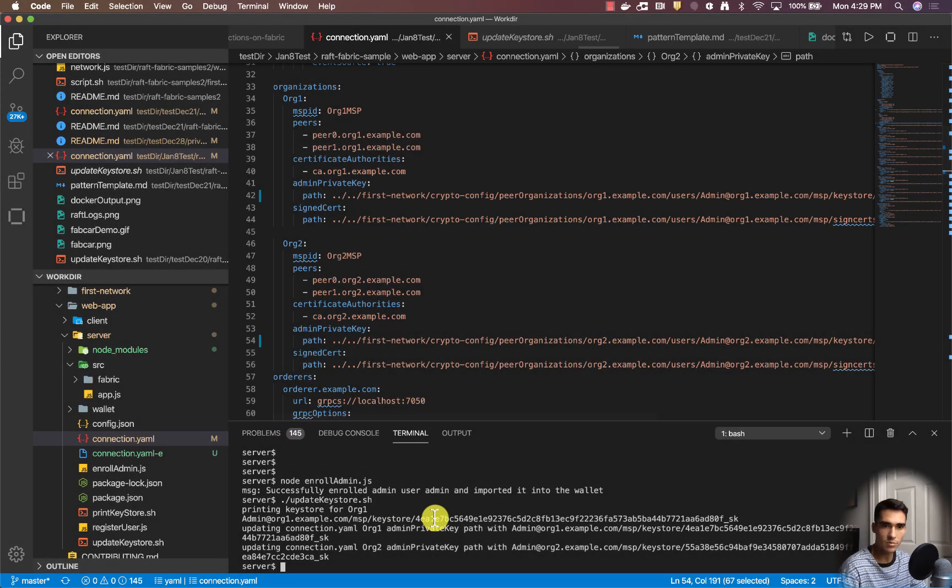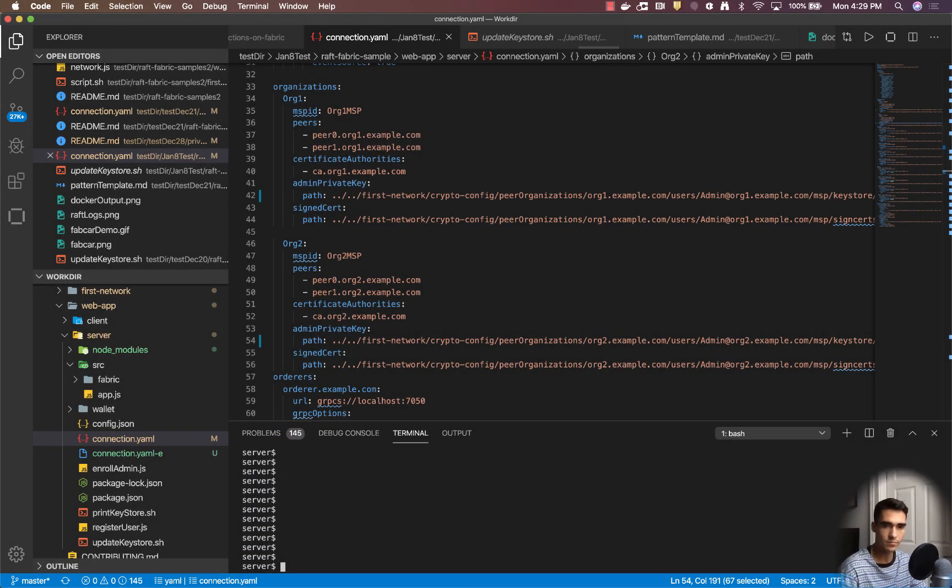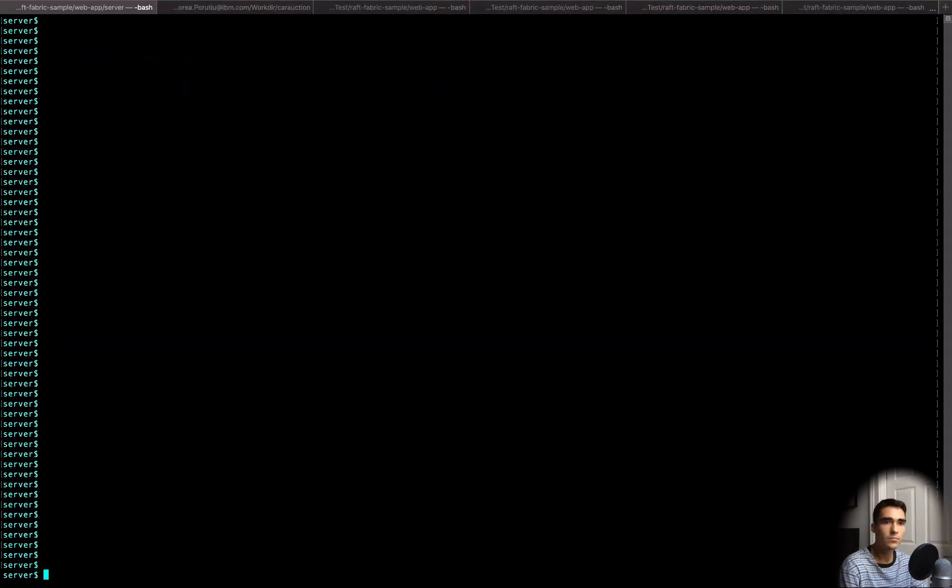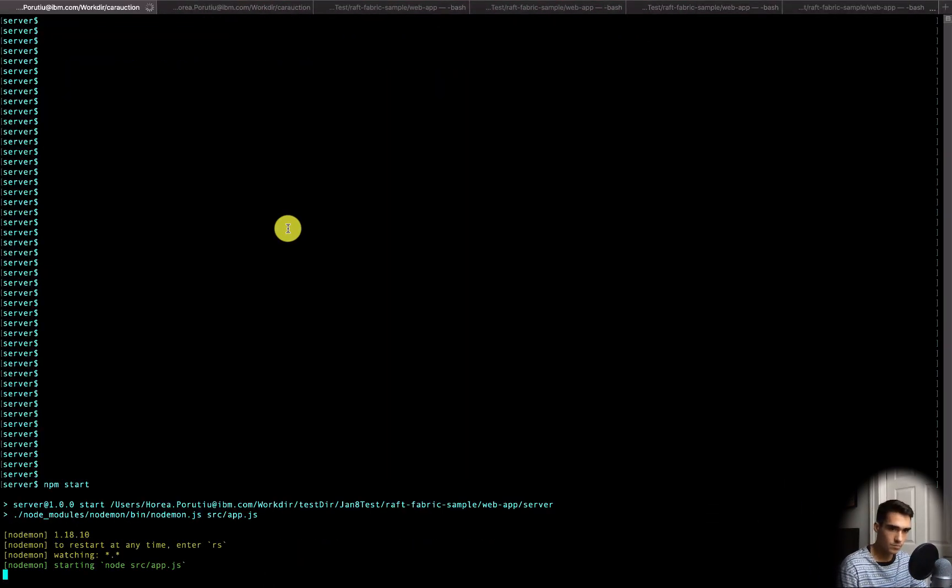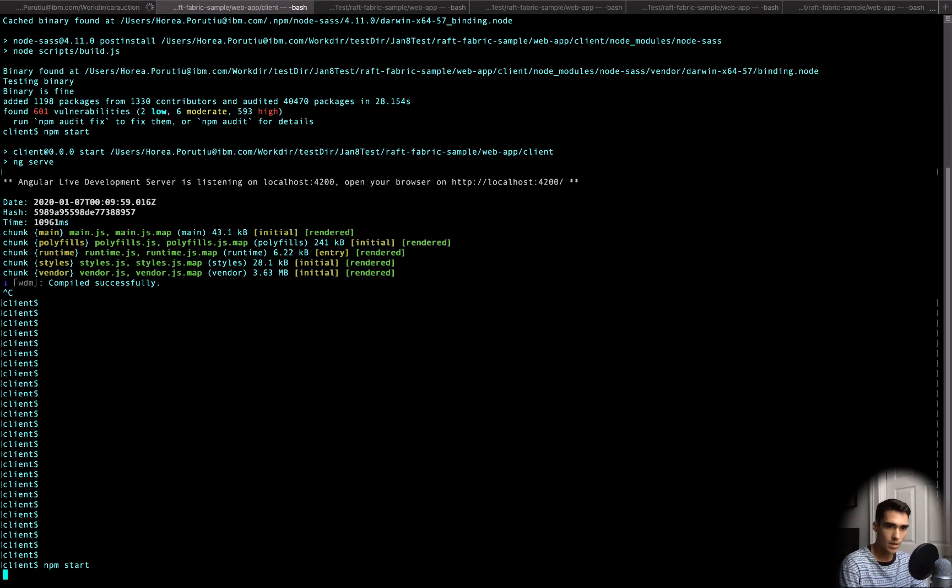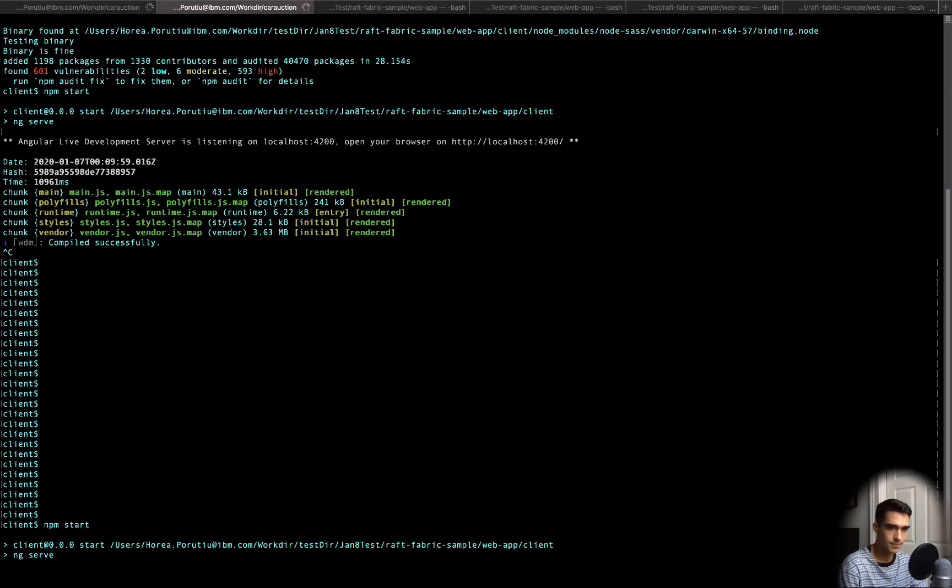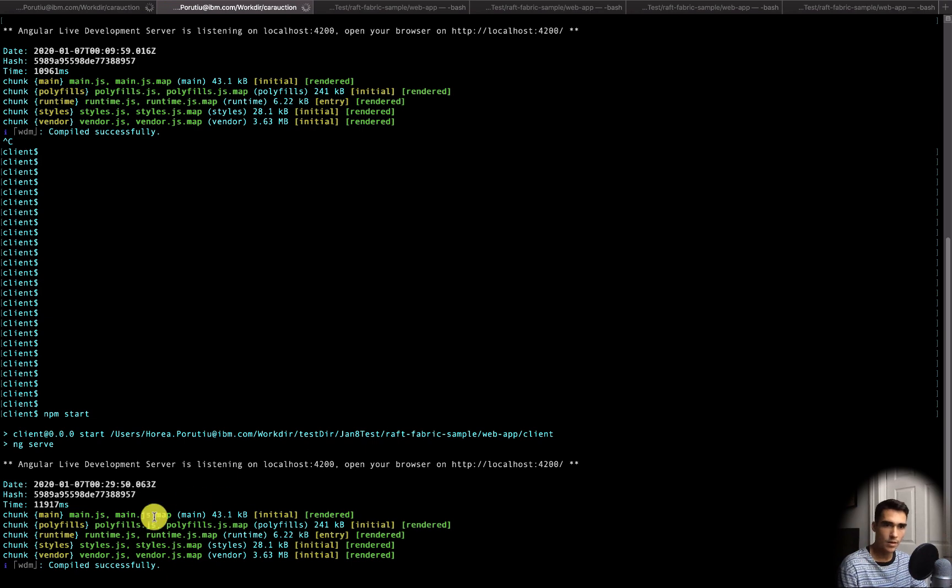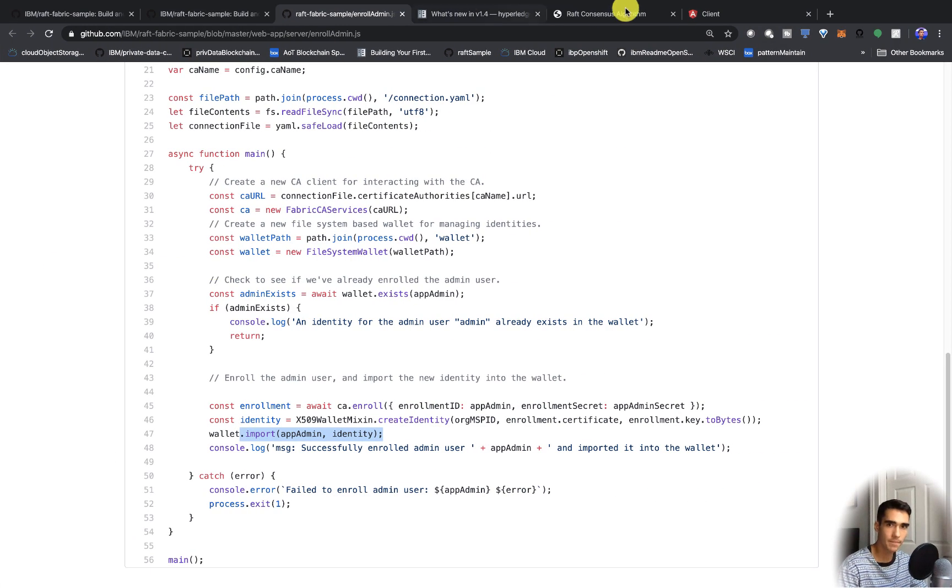So now we're basically ready to run everything. We're doing npm start on the server, npm start on the client. Now it's compiled successfully so let's go ahead and check out the app.